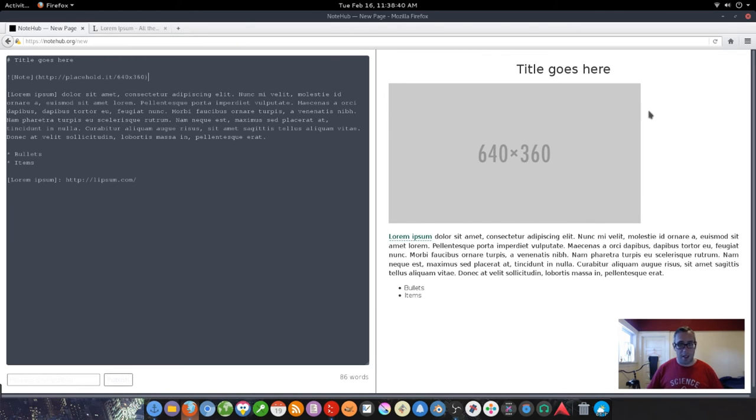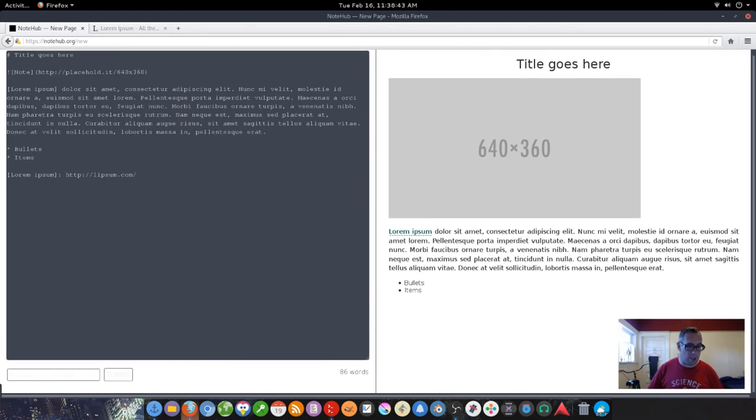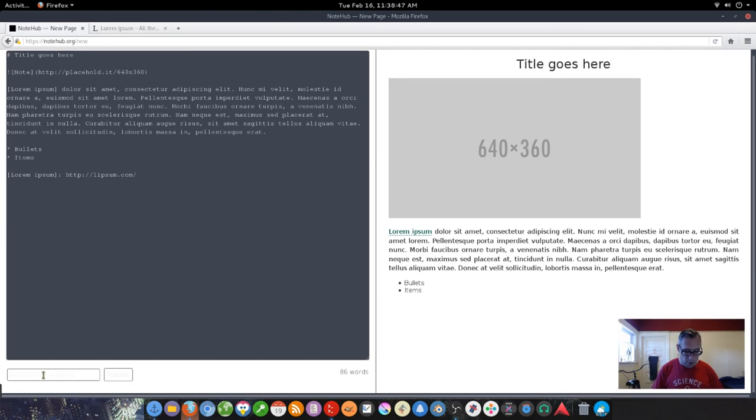And so this allows you to save this note. It generates a short URL with it. You can put a password here, like this password would be hello, and publish.